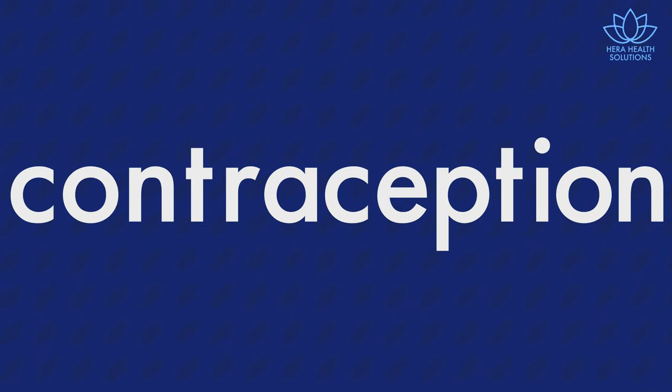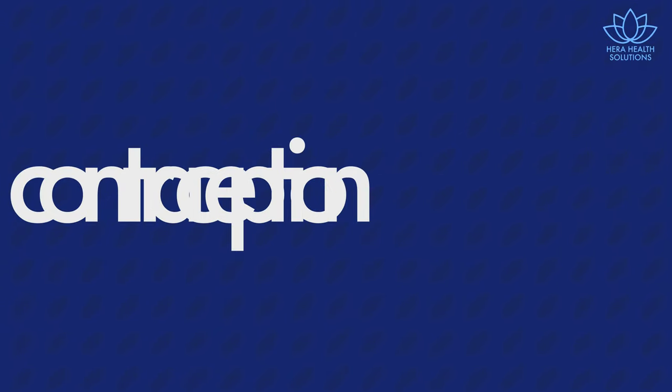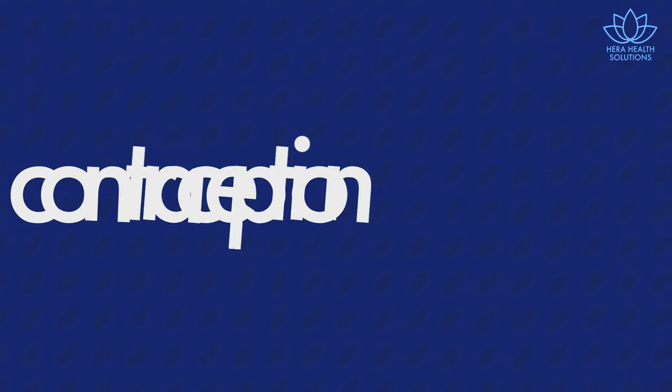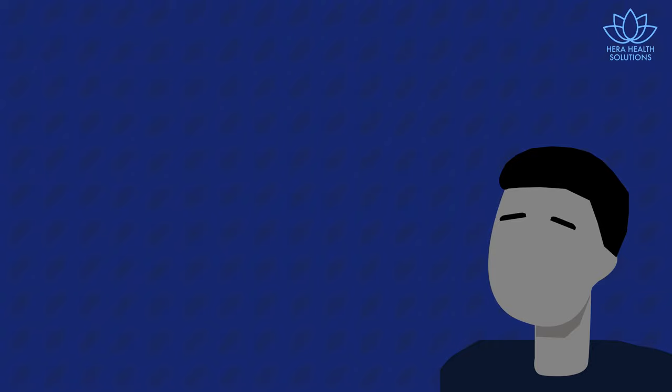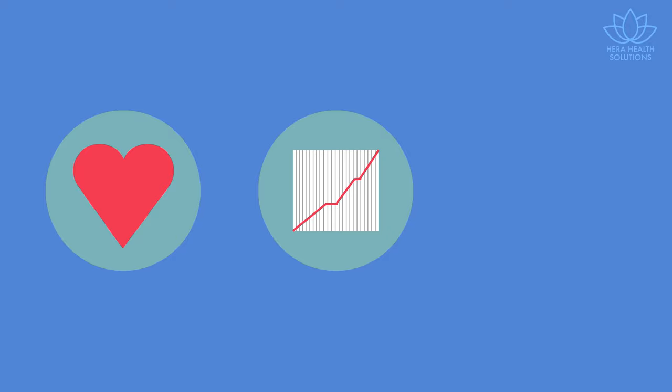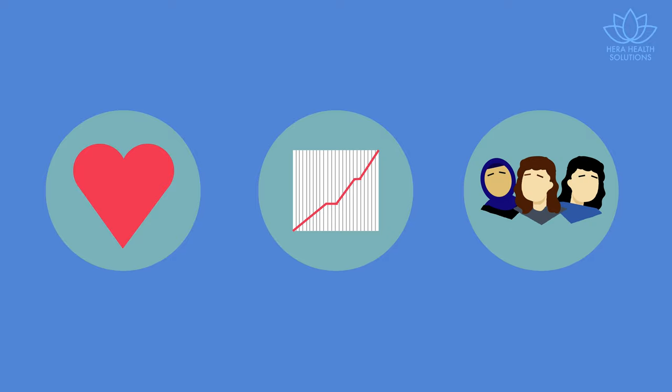Contraception is not one-size-fits-all. It can often leave people feeling confused and overwhelmed. But it ultimately comes down to safety, effectiveness, and the ability to adapt to various lifestyles.